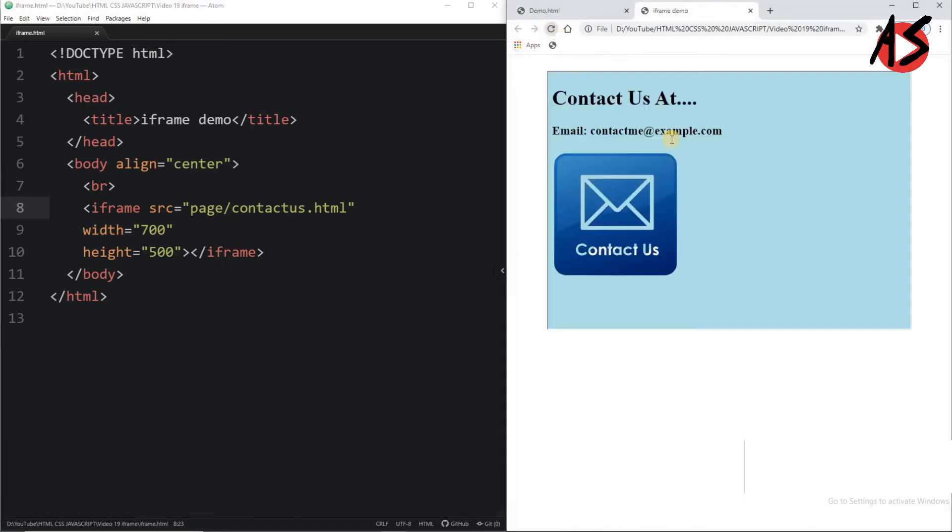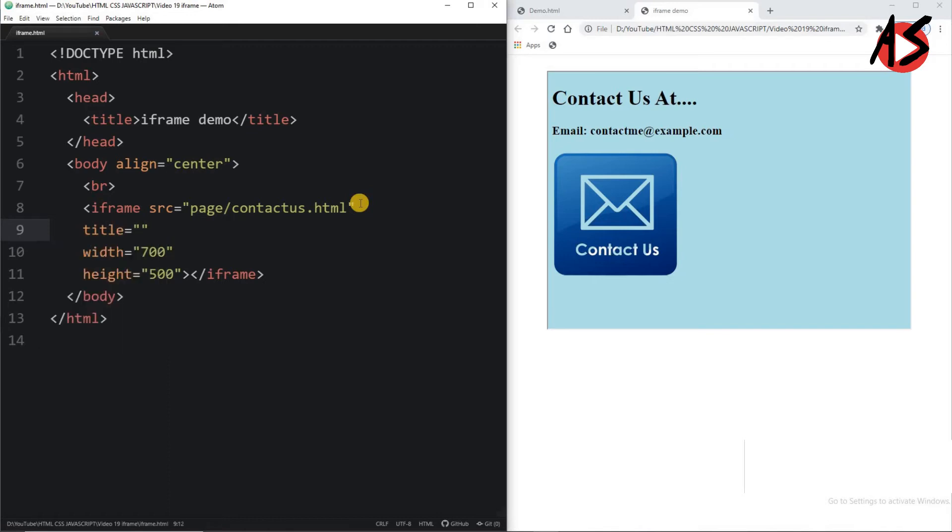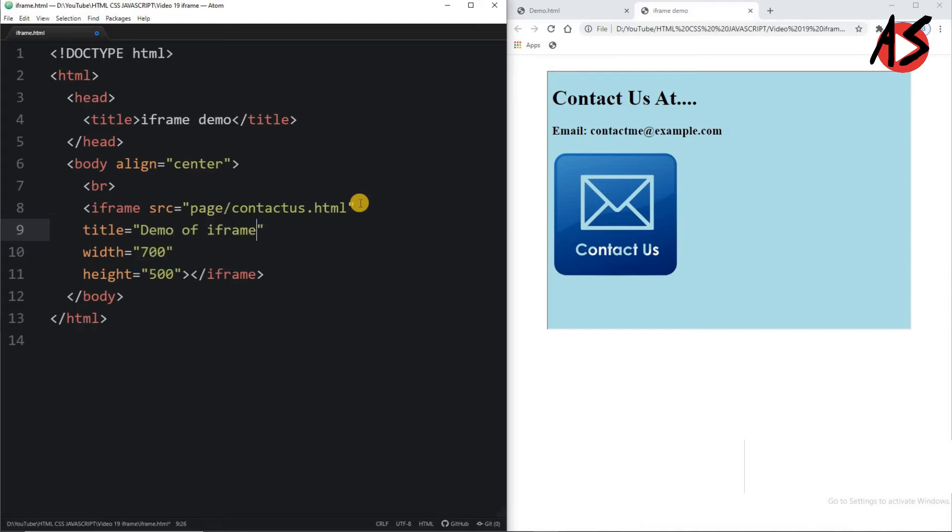When I am refreshing the page, I am getting my contact us page within the frame. If I want to give the title of this frame, I can give 'This is demo of iframe.' Now suppose I want to open some website.